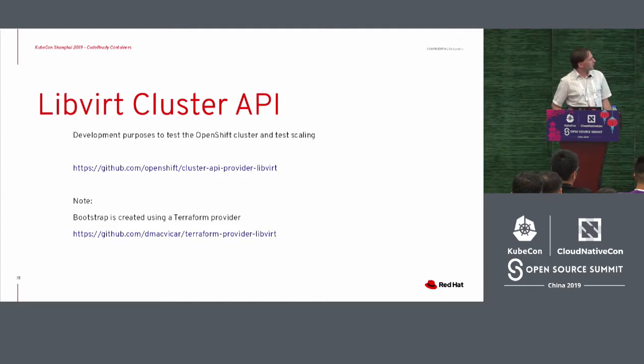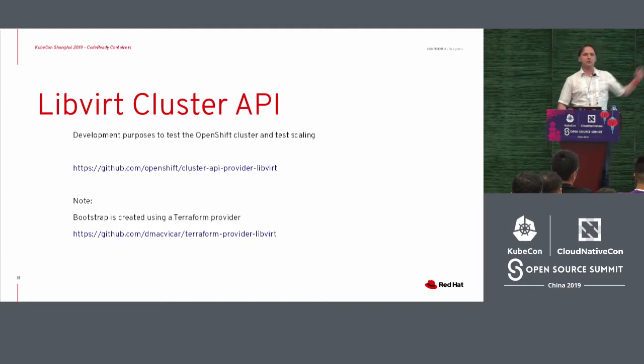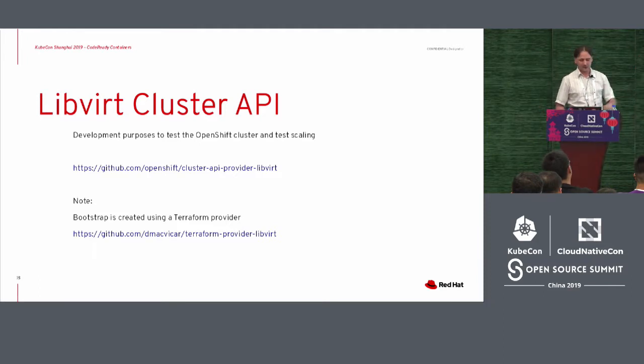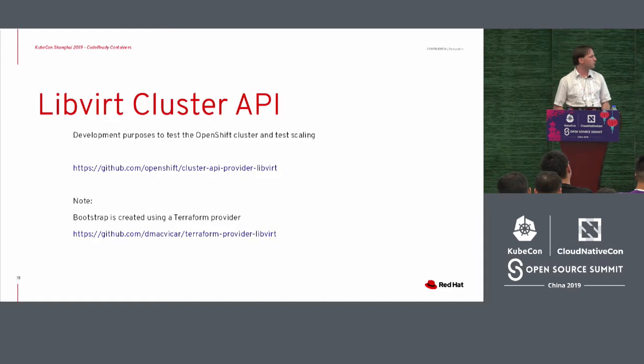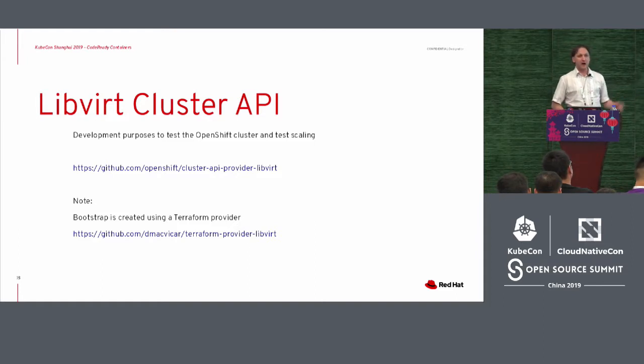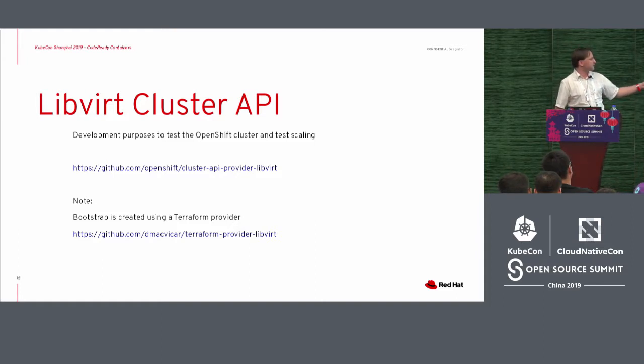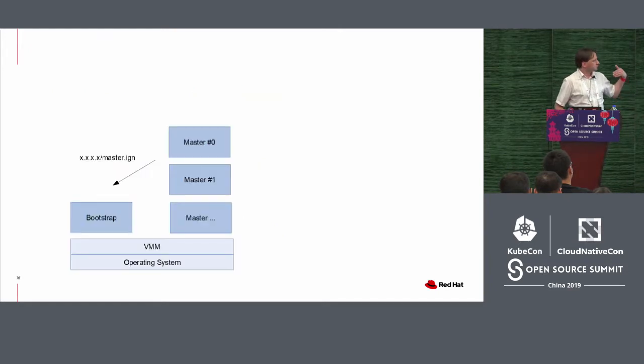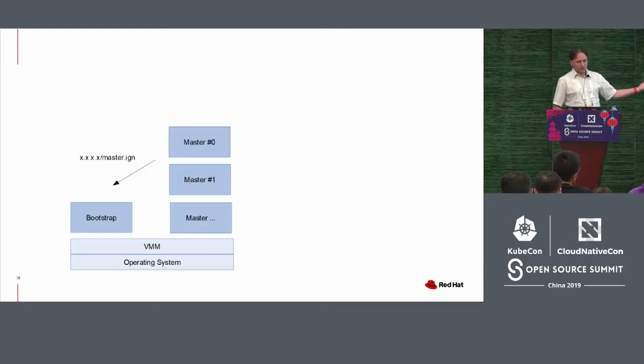So in this repository, you can find more information about that for sure. I will later actually show a video about that, a short demo. It's still for now in our situation, it creates the bootstrap using Terraform.